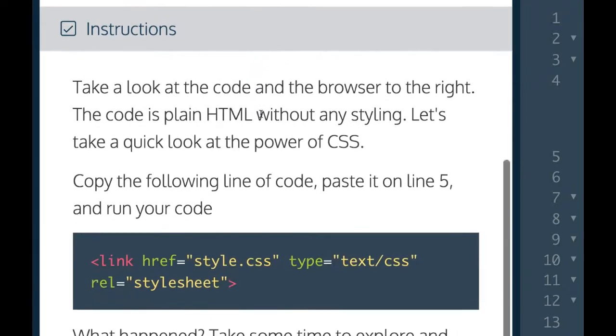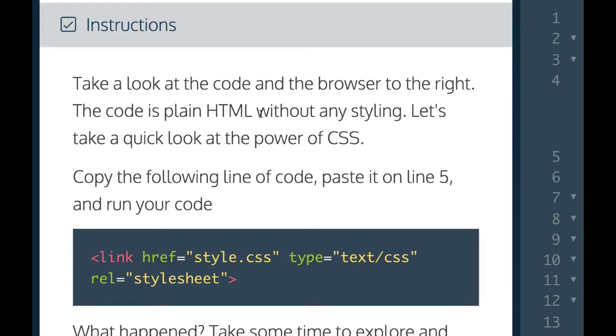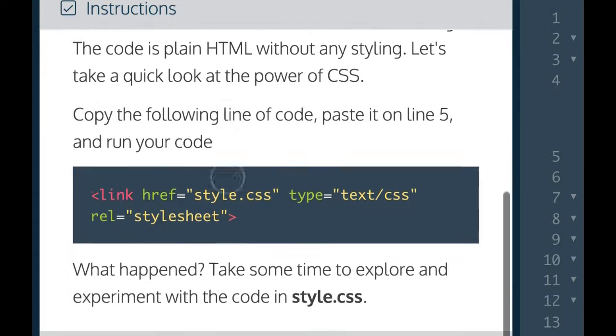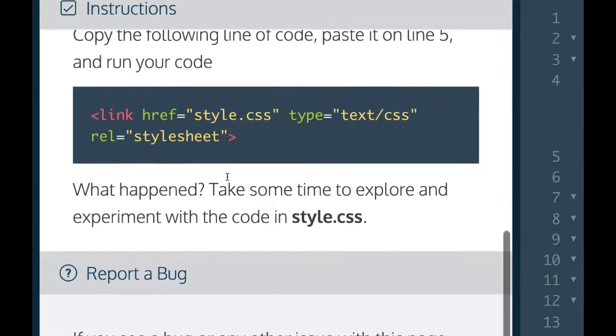Instructions: Take a look at the code and the browser to the right. The code is plain HTML without any styling. Let's take a quick look at the power of CSS. Copy the following line of code, paste it on line five, and run your code.